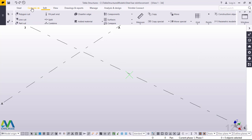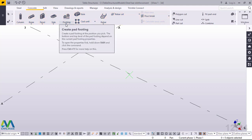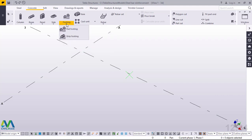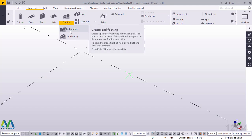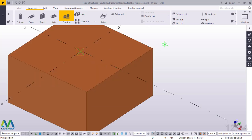I'll go straight to Concrete, then from there to pad footing. Go to Footing, click that drop-down arrow — we have two options: stripped or pad footing. We'll use the pad footing tool to assist us in creating our sloped footing or isolated footing. Pick on pad footing, then snap on top of the grid.